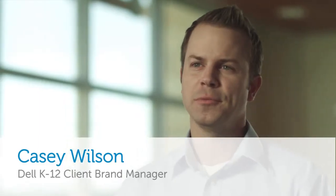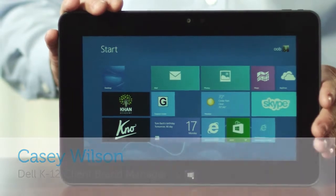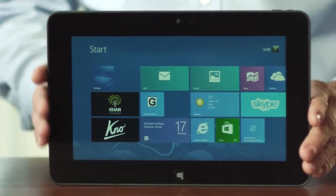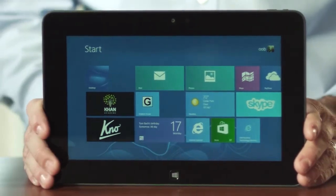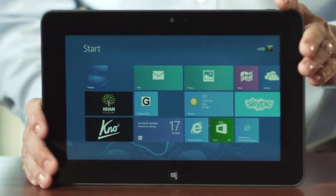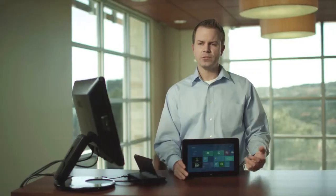First and foremost, let's talk about Windows 8 Pro. A feature of Windows 8 Pro is Domain Join. With Domain Join, when you sign on, you can get access to your school's intranet.